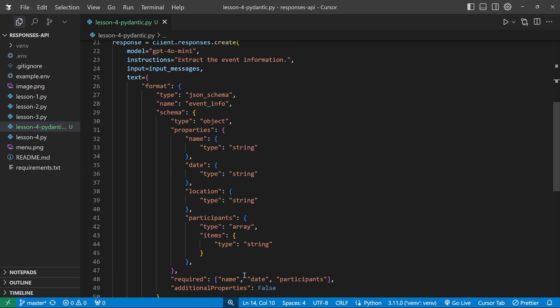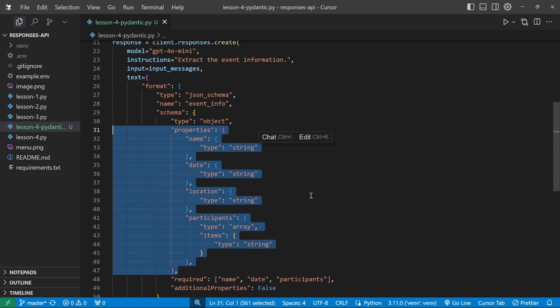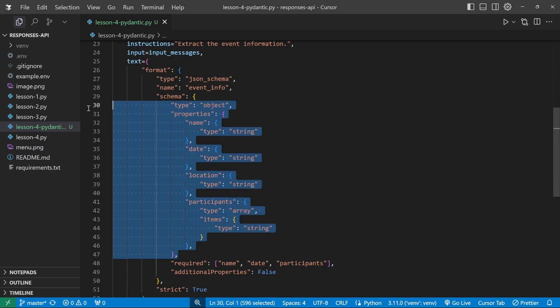In the previous video, we had a look at the structured output feature offered by the Responses API to accurately extract data from any unstructured data. But you guys mentioned in the comments that you're not a fan of building up the schema yourself and you asked if we could use something like Pydantic to simplify this process.